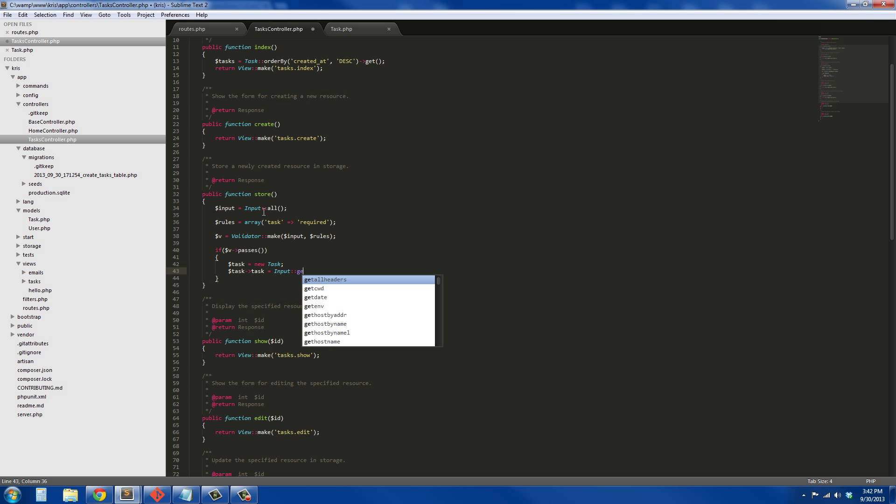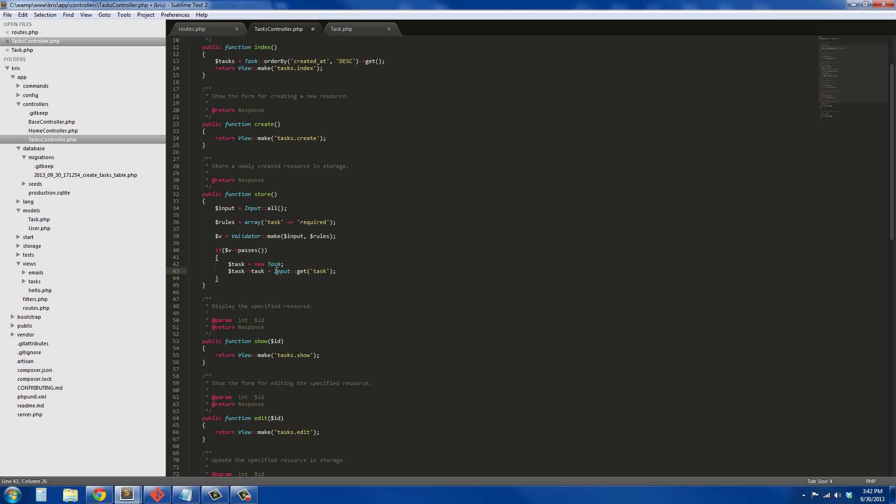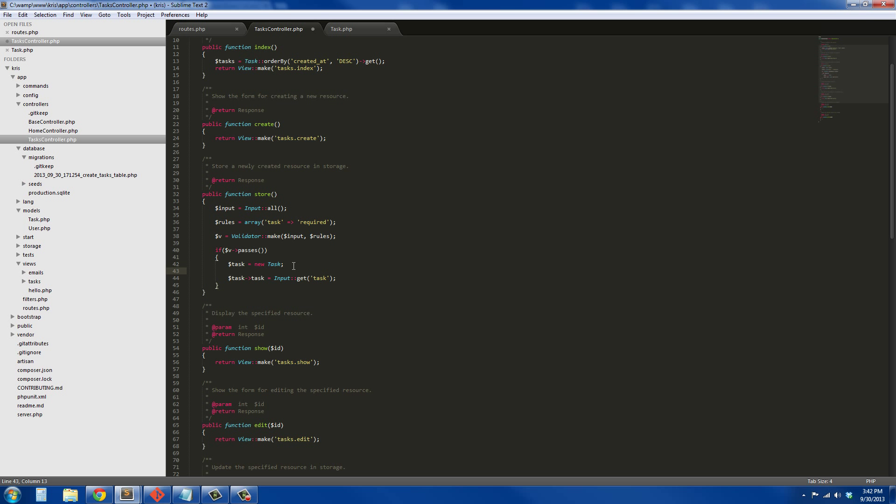I'm going to say task->task equals Input::get('task'). From what I've read and what I've seen, this method of assigning and using Input::get instead of...